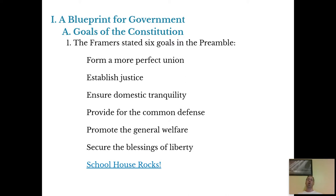There are six goals stated in the preamble. It starts off with: 'We the people of the United States, in order to — one, form a more perfect union.' They wanted to create a government that was better than before. Two, establish justice — make things fair for all. Three, ensure domestic tranquility. When you break that down, domestic is home, kind of like domestic violence — violence in the home. Tranquility is peace. So ensure peace at home.